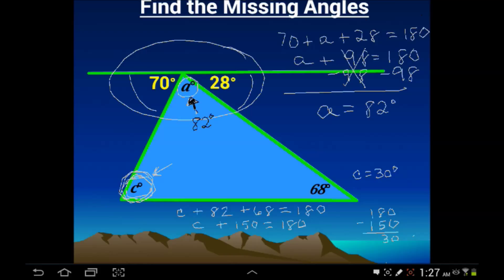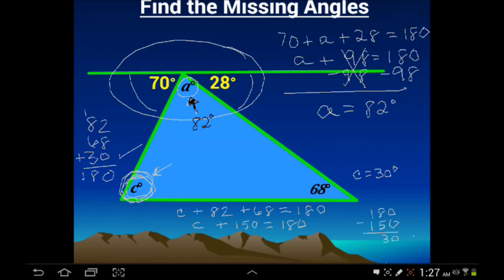Just to be careful, let's add all three angles of the triangle: 82, 68, and 30. We know we'll be right if we get 180 degrees — and we do, so this checks out. We covered a lot in this lesson, so make sure you took good notes and wrote down every one of the examples. Everyone have a great night — I'll see you tomorrow.